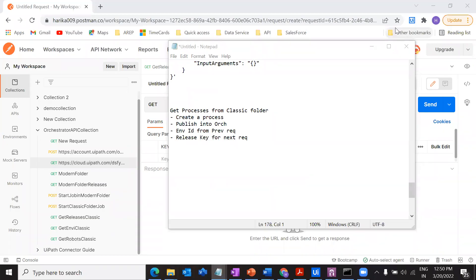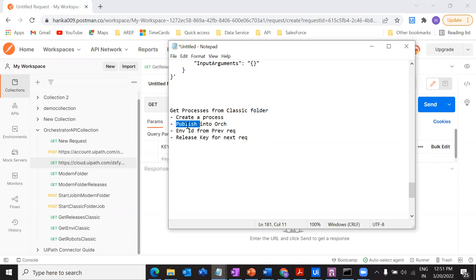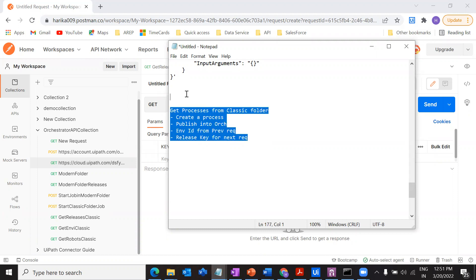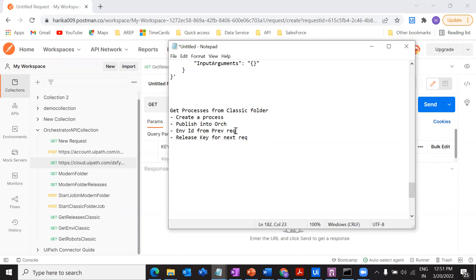Hey everybody, welcome back to my channel. In this video we are going to see how we can get the processes that are in the classic folder by using Orchestrator API calls. We should have a process created in Studio, published into Orchestrator, and from the previous video we'll have the environment ID. We also have to check the release key we'll use in the next request.